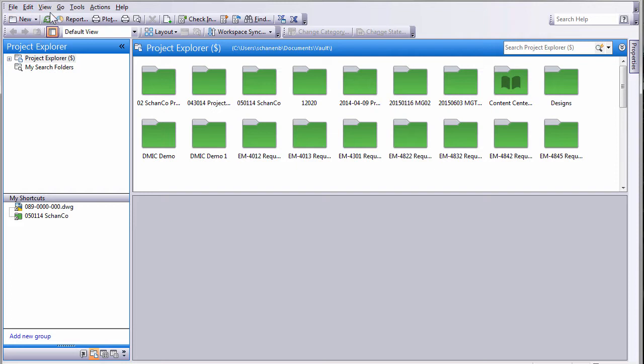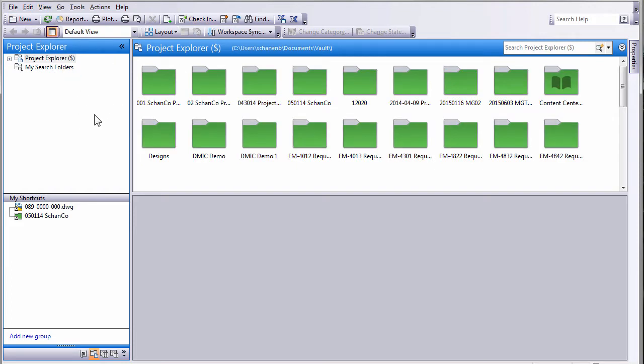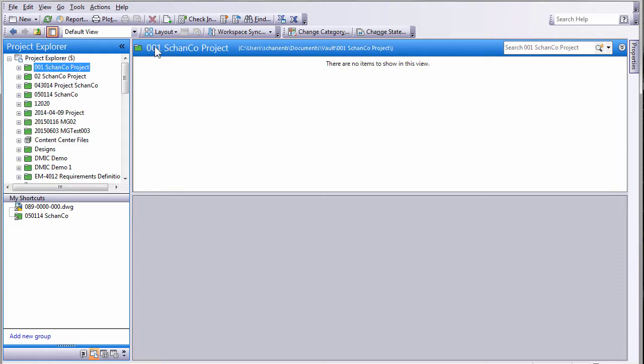Switching over to Autodesk Vault, I'll simply open Vault Explorer, log in, and with a quick refresh, there I see the 001 Shanco project that I just created inside of PLM360. So that checkbox in that workspace went in, created a Vault folder, and now I'm ready for the next step, which is going back into PLM360 to create an item.